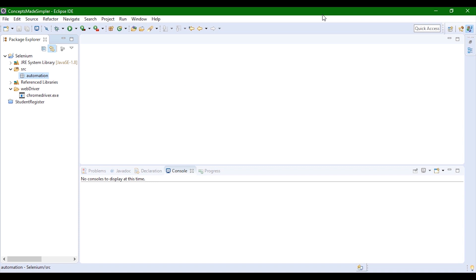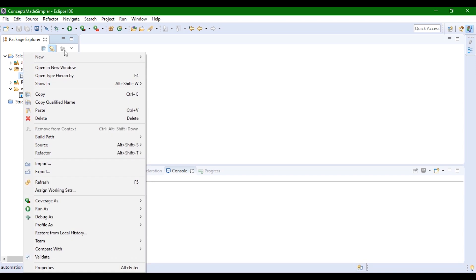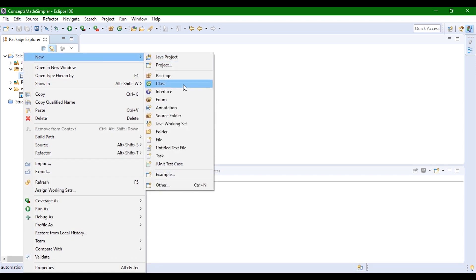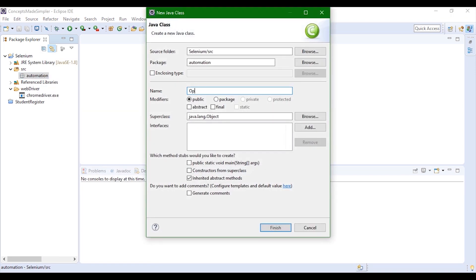Since all our dependencies are added, we'll go ahead and create our class file. We'll right-click on the automation package, create our class file and name it OpenGoogle.